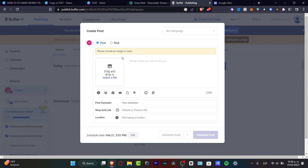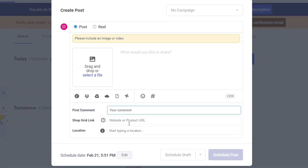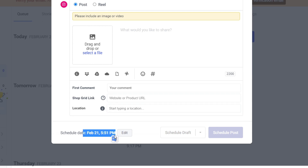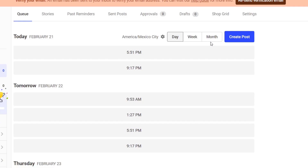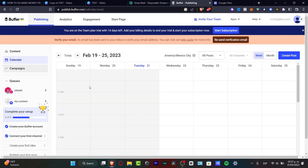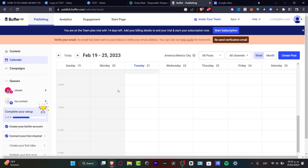If you want to create a post at a specific time, hit the post slot and a new section pops up where you drag and drop your content. You can also design it with Canva, add a first comment, a shop grid link, location, and schedule date. The schedule date is customized based on your followers — the app helps you find the best times to post.